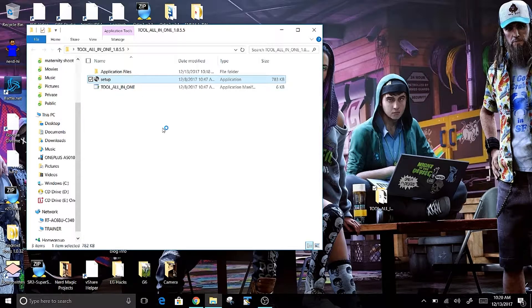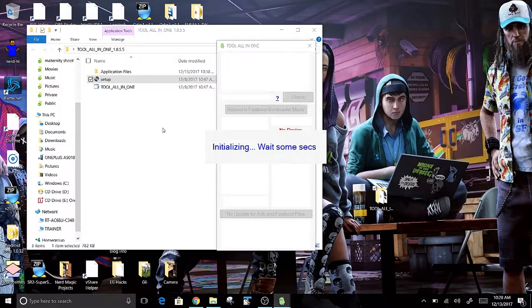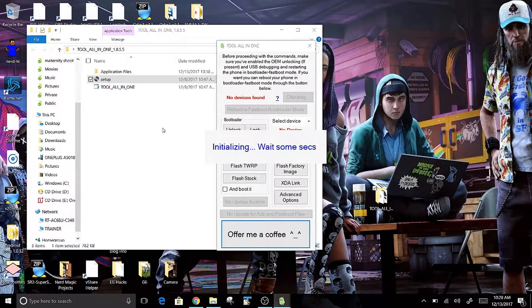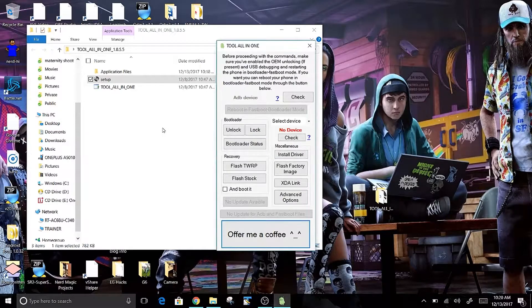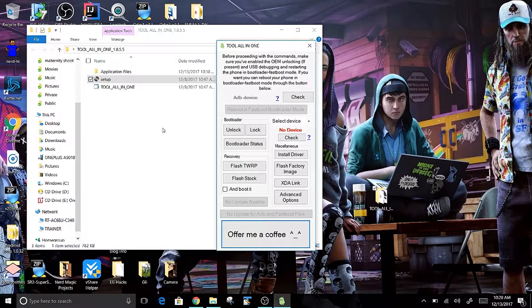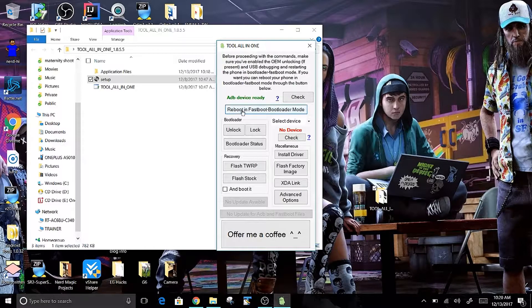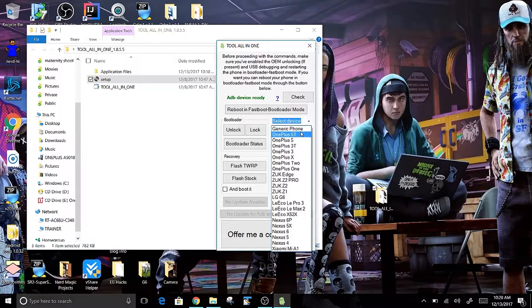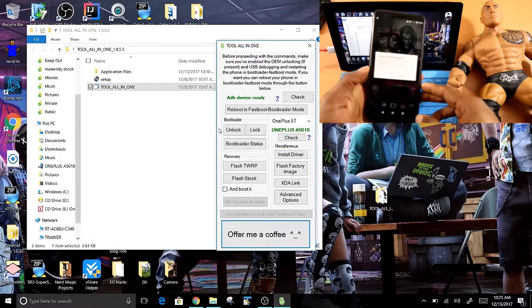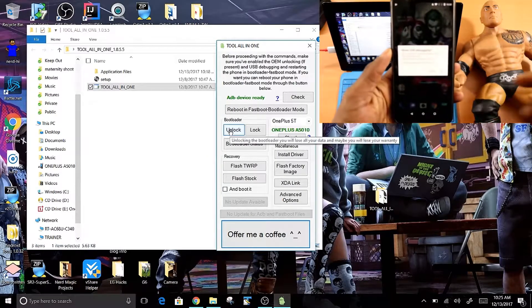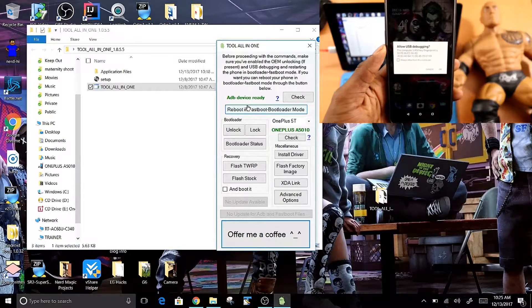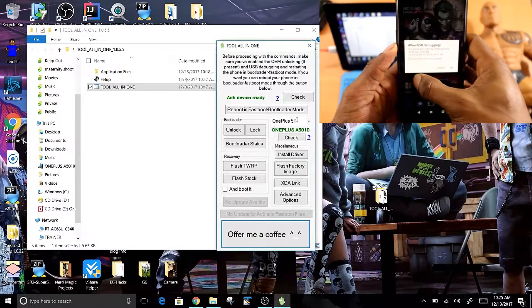You have to wait for Tool All-in-One to finish initializing. Once it's finished loading up, you'll see the Tool All-in-One box — select OnePlus 5T. Once you select it, you should get a prompt to allow USB debugging. If you do not get that prompt, simply click on the check button on the Tool All-in-One kit. After that, click Unlock.